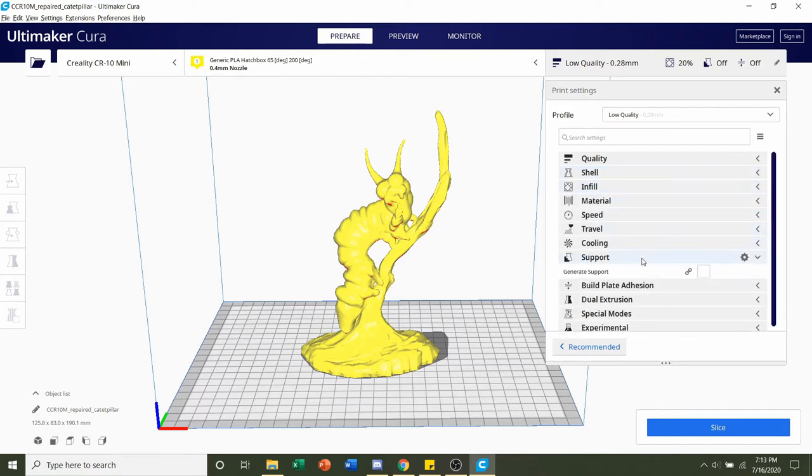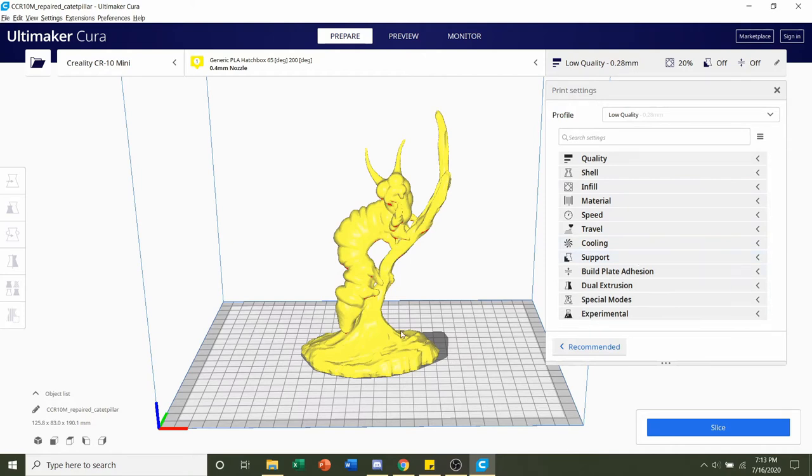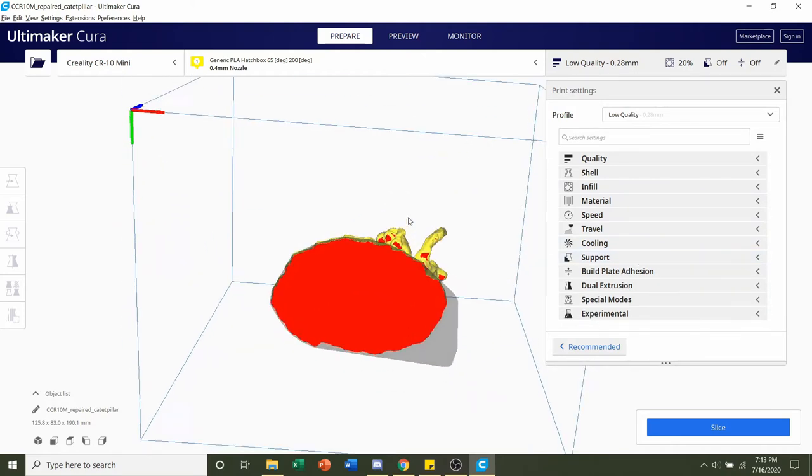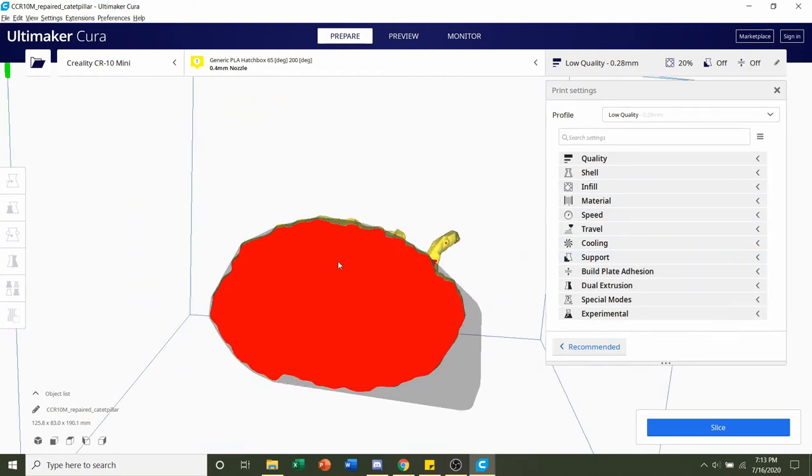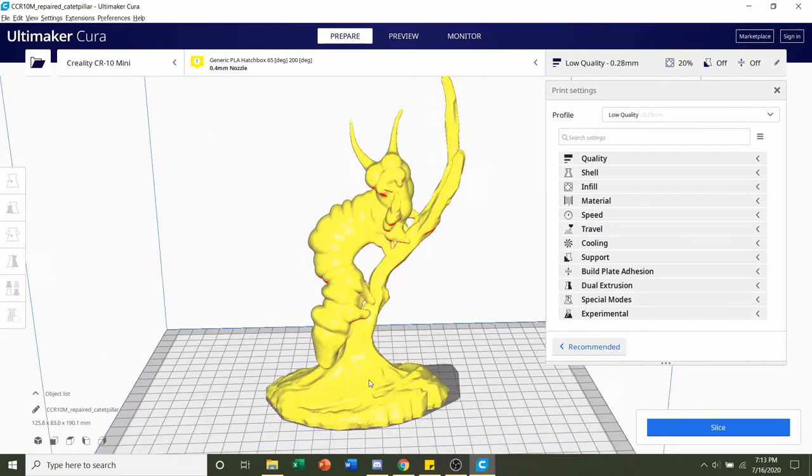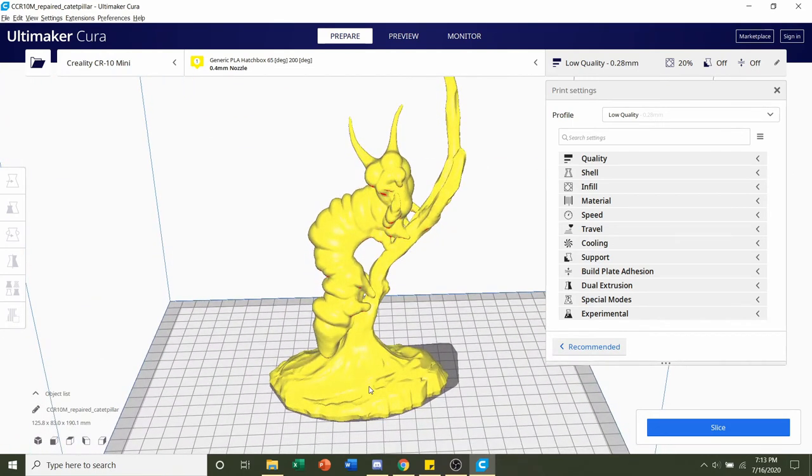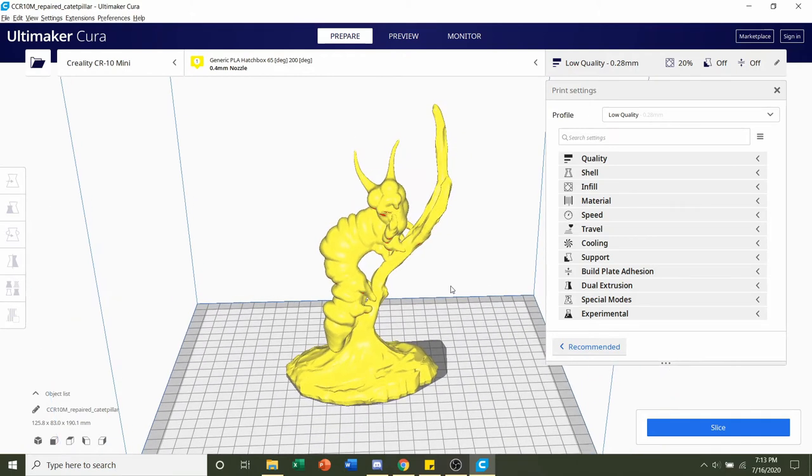Supports, developer said no, so no need for support. Build plate adhesion, if you look at the bottom, there's a lot of direct contact from the model onto the build plate, and it's completely flat, so no build plate adhesion. So we're set on everything.